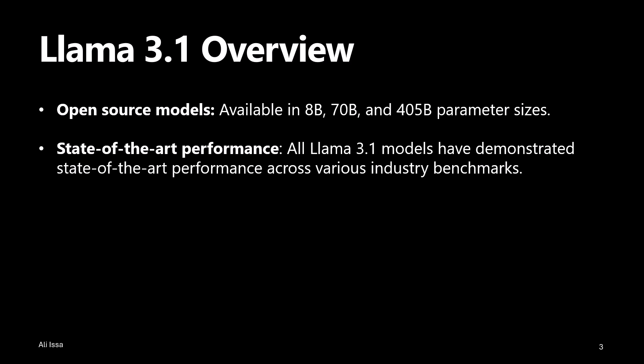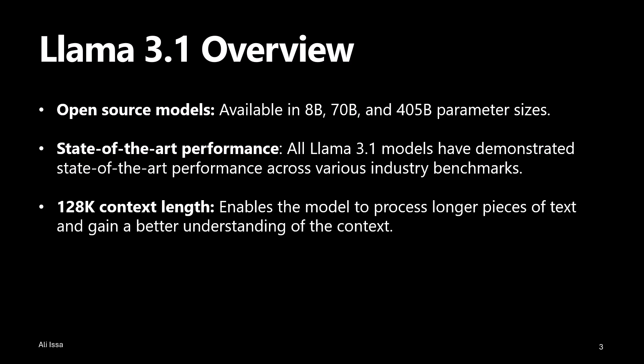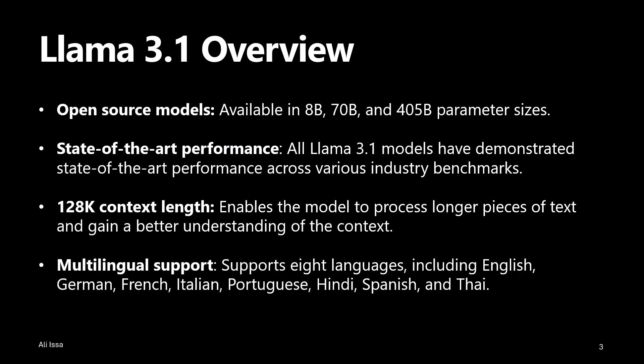Among other things, Llama 3.1 models boast the following capabilities. It supports a context length of 128,000 tokens. This is a significant improvement over the previous versions. This enhancement allows the model to process and understand much longer pieces of text, leading to better comprehension and more detailed responses.